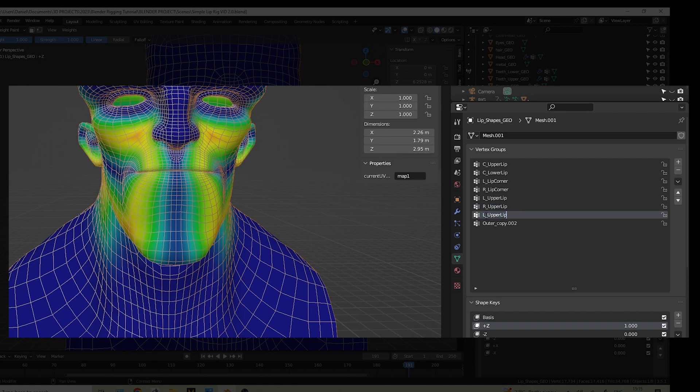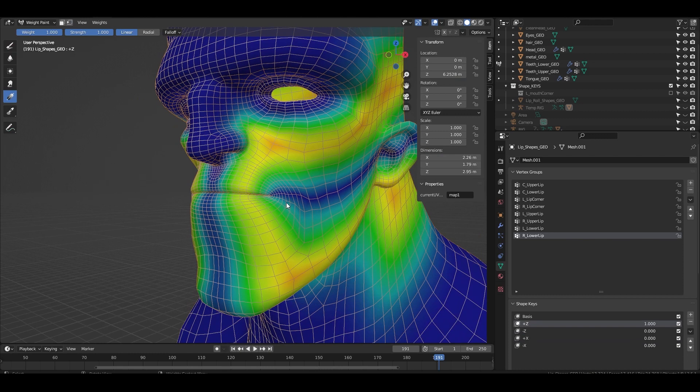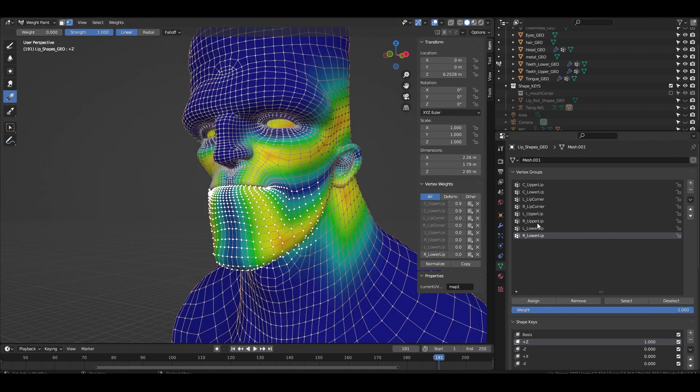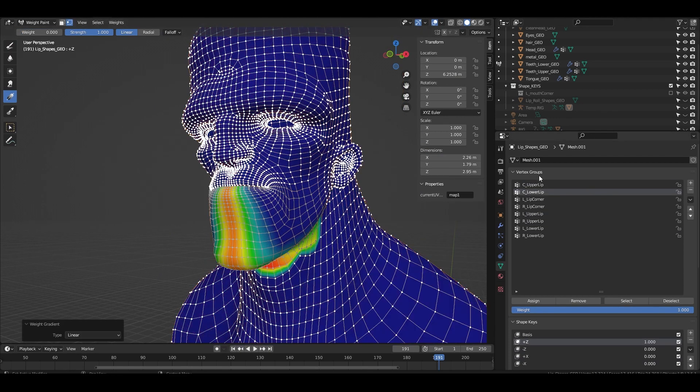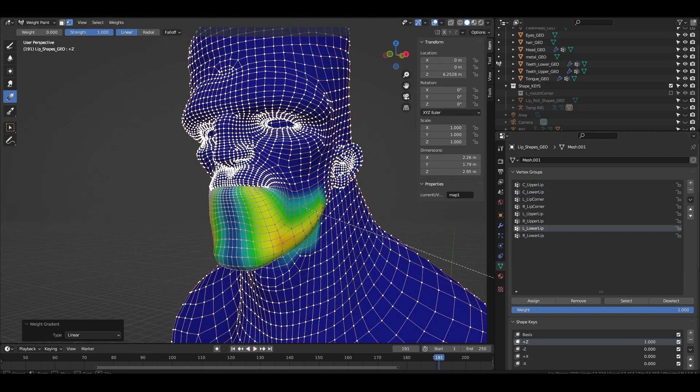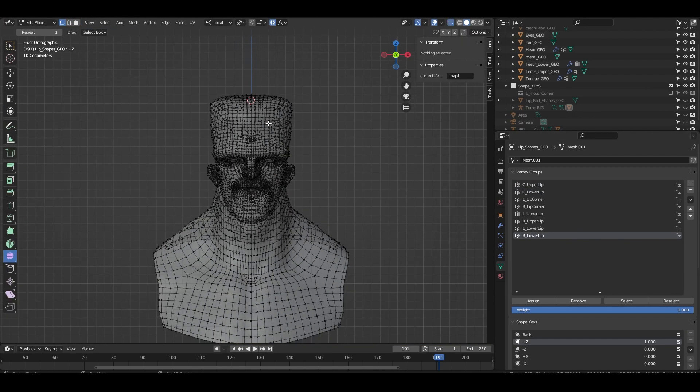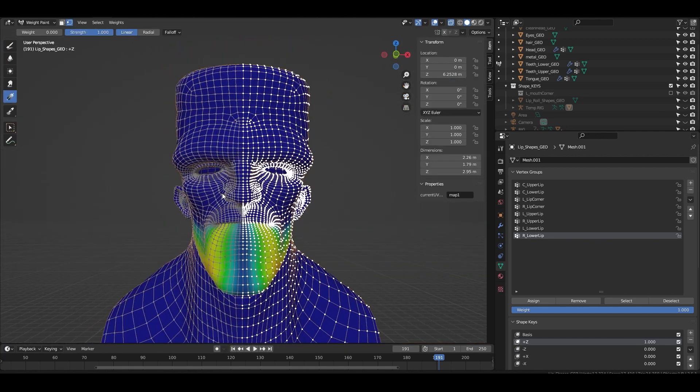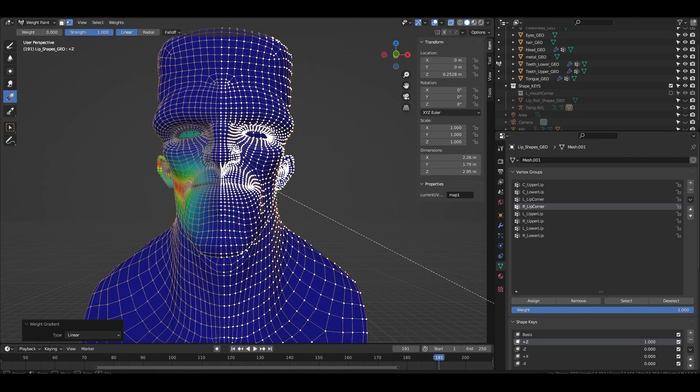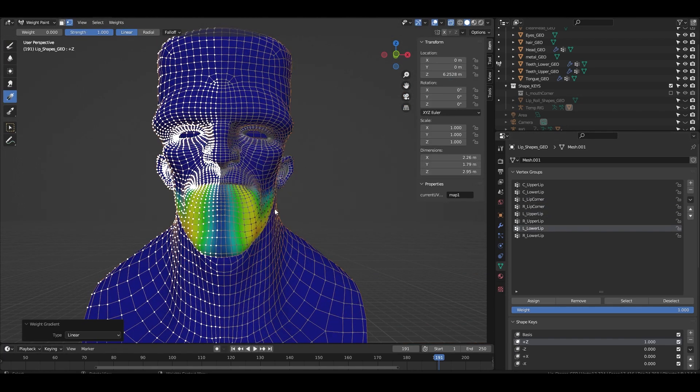For left upper, right upper, left lower, right lower. We then select the lower vertices of the face and remove it from any group that has upper in the name. Invert the selection, remove the selection from any group that has lower in the name. Repeat the same with the left side of the face, removing it from any group with right in the name and the same with the right side with any group with left in the name.